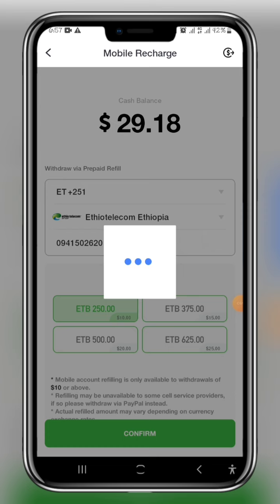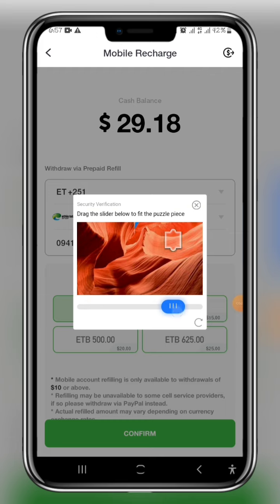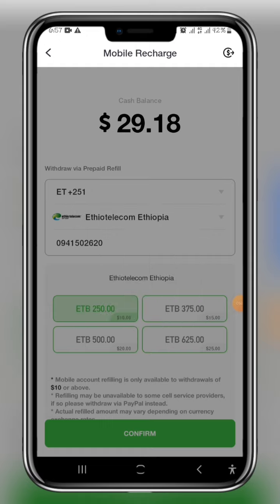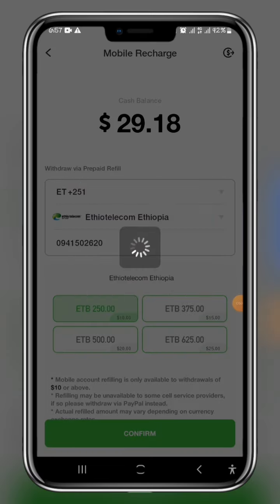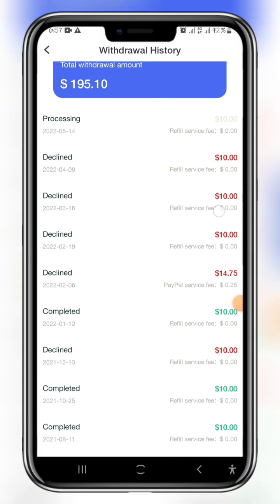We will successfully solve this problem. It will be a payment process. If you directly match it, you will be correctly matched. Confirm click. Confirm will be processed. The process is processed.